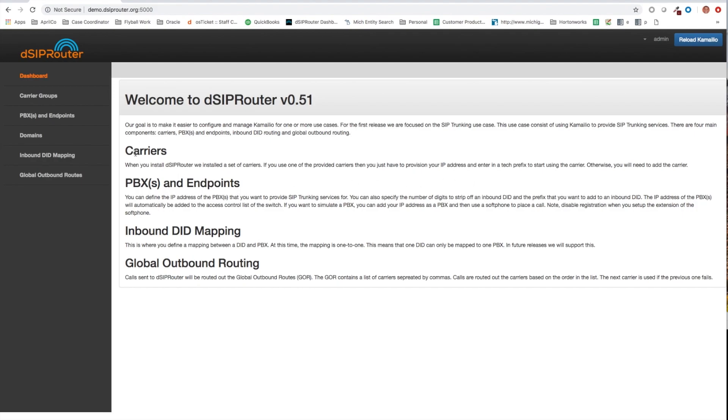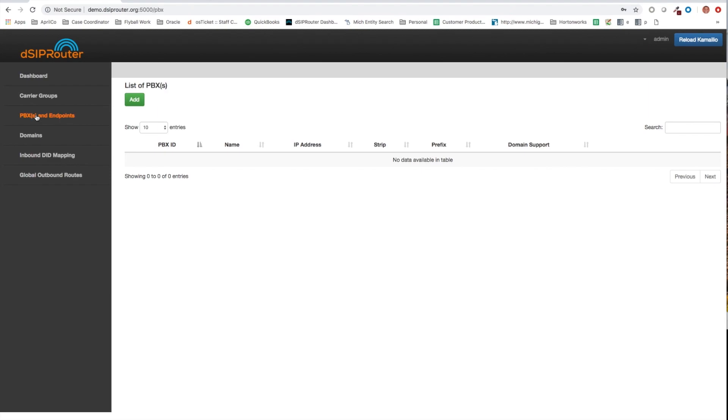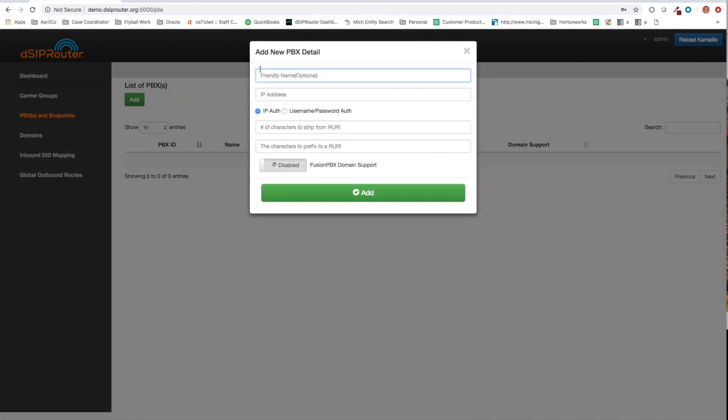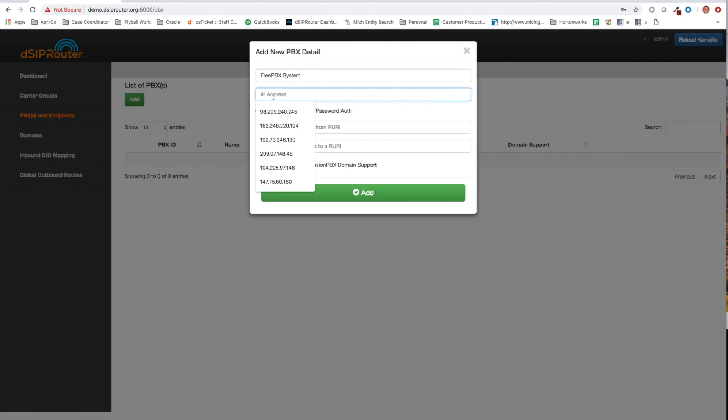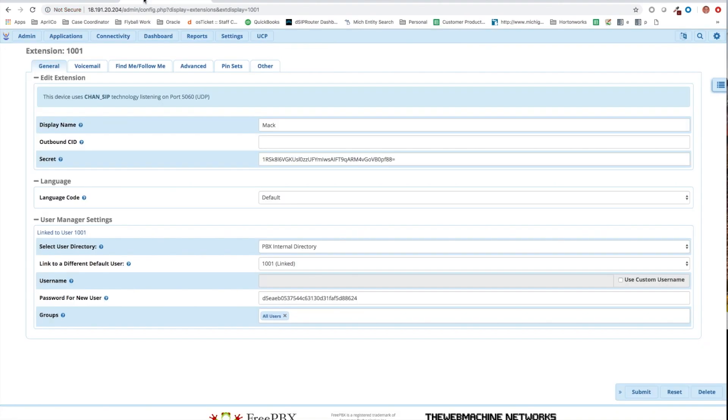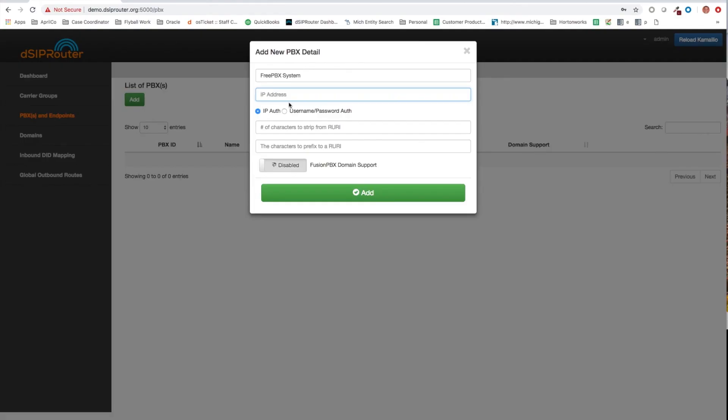So let's go ahead and get into this. Right now I don't have any PBXs defined, so let's go ahead and define one. I'm going to call this my FreePBX system. I'm going to give it the IP address of the FreePBX system that I'm using. And none of these other attributes really matter.